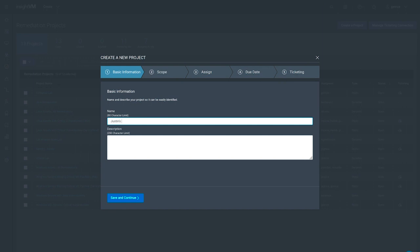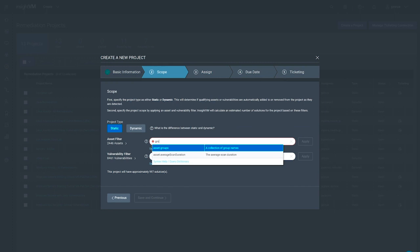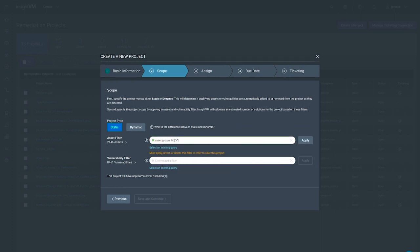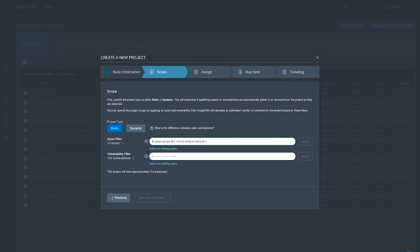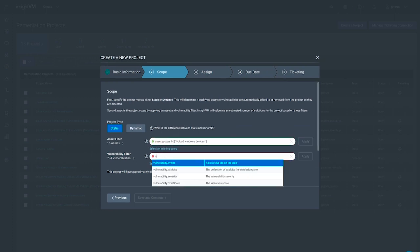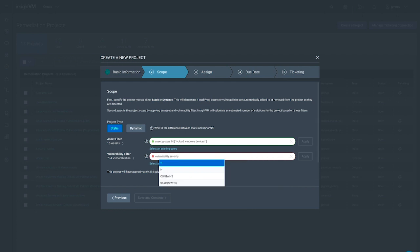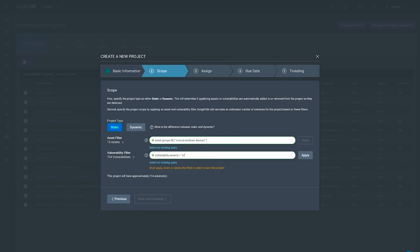To create a remediation project, we must first establish the identifiers for this set of tasks and determine the scope of the project based on the assets or vulnerabilities that we want to address. Here, we'll filter by Windows assets that have critical vulnerabilities.